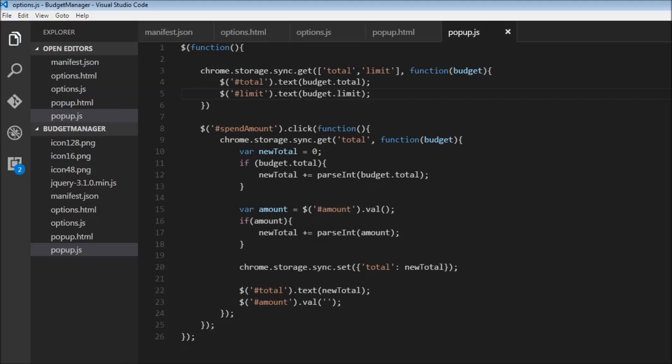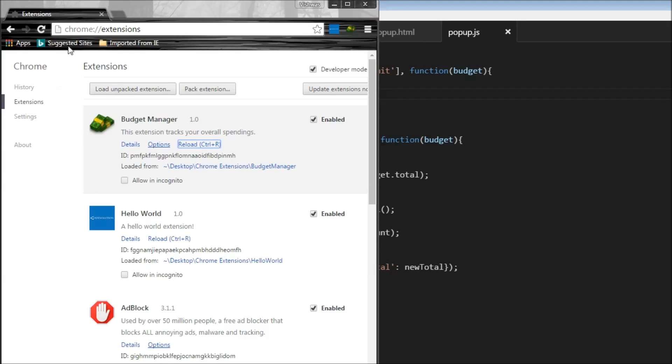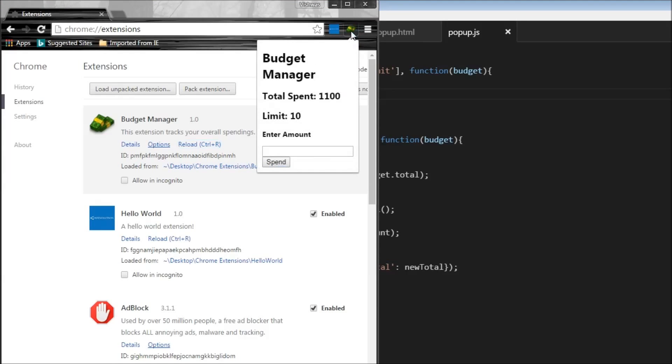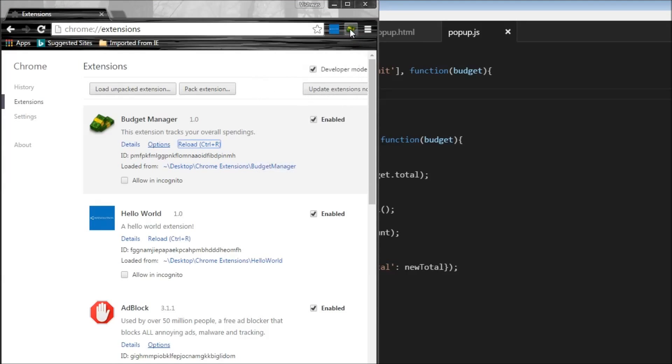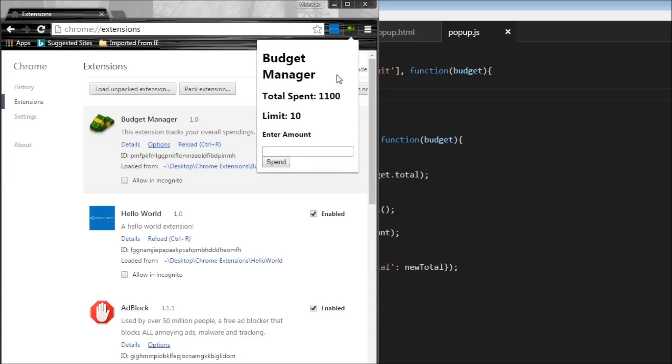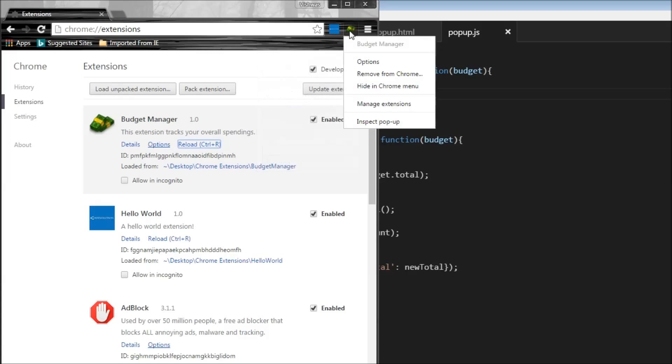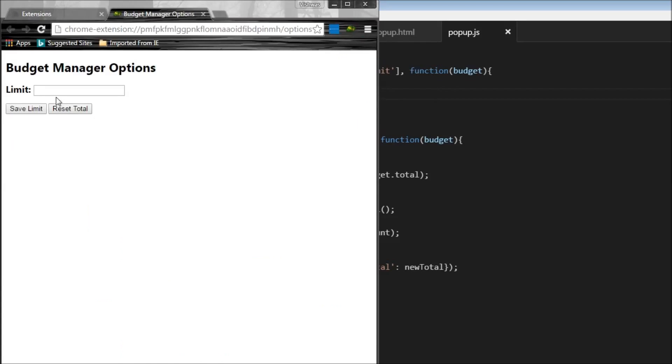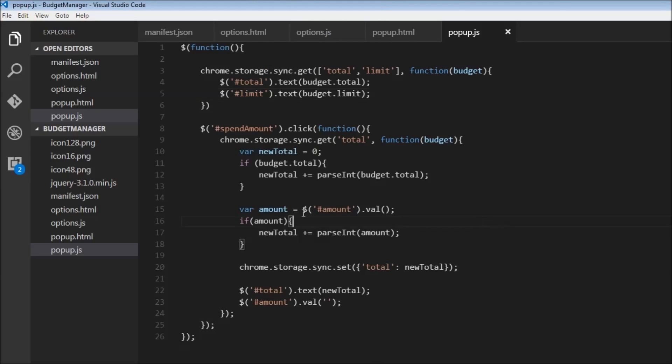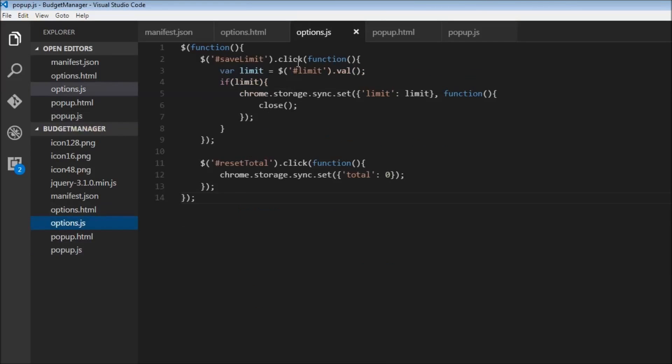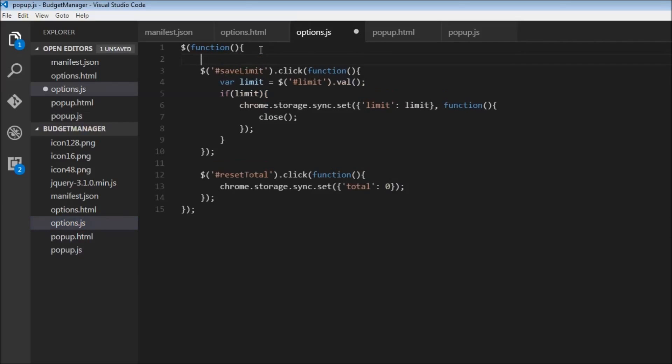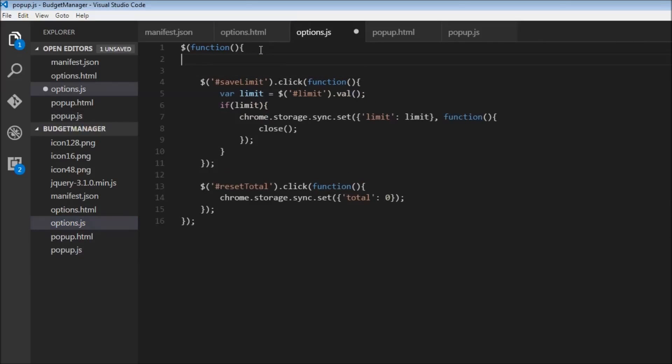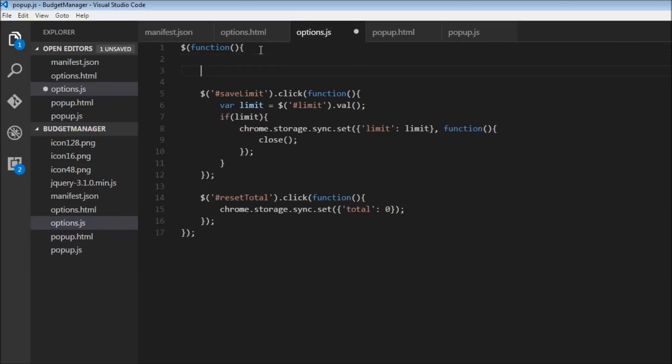Let me, okay. So when I open this, now we see that limit. So when I go to options page again, I don't have the limit here. So we need to go back to our options page. And initially, we need to get the value if it's already stored.